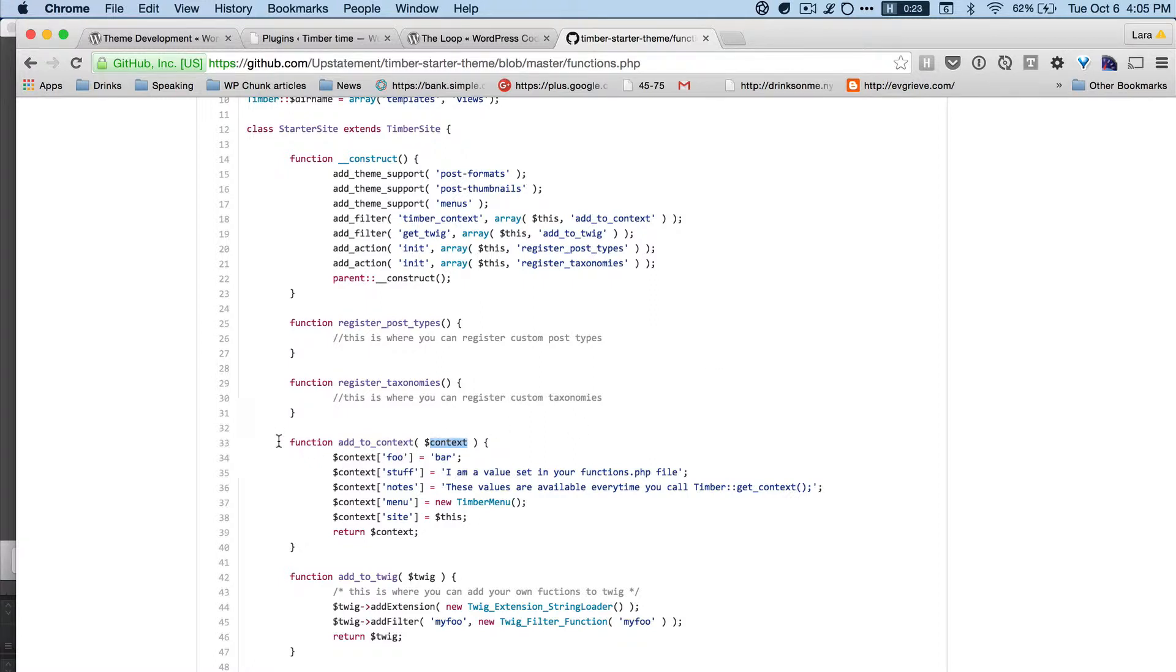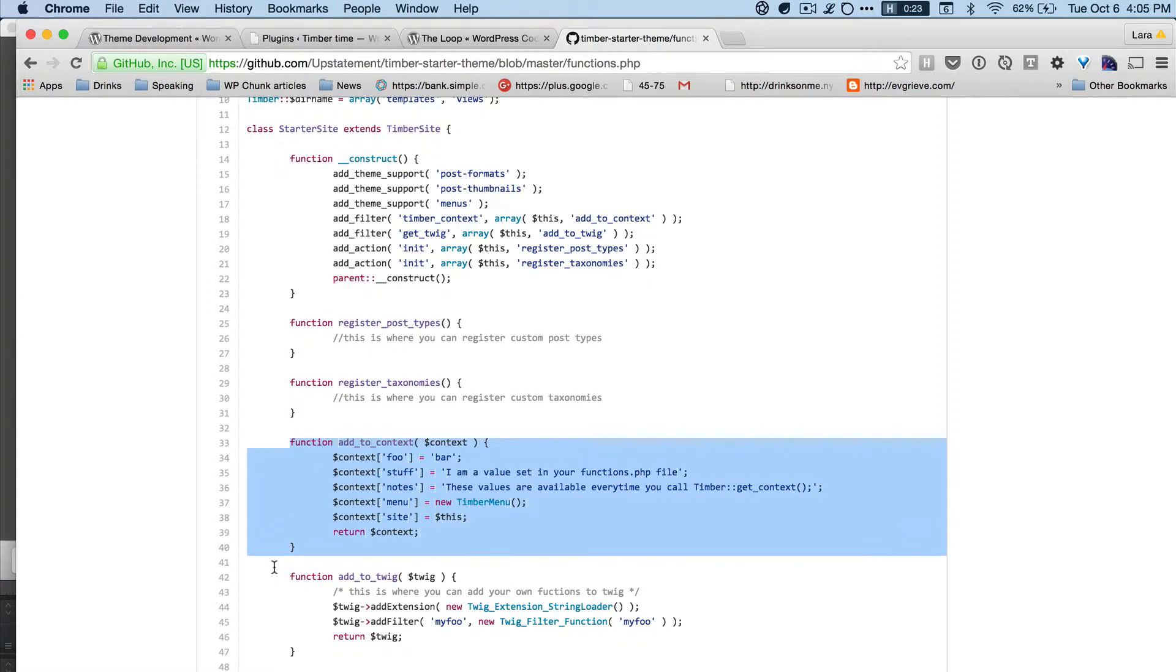But this context inside of functions.php is saying make this stuff available to the entire site. Whereas if we're adding context inside our PHP files, that means make it available to a specific template.